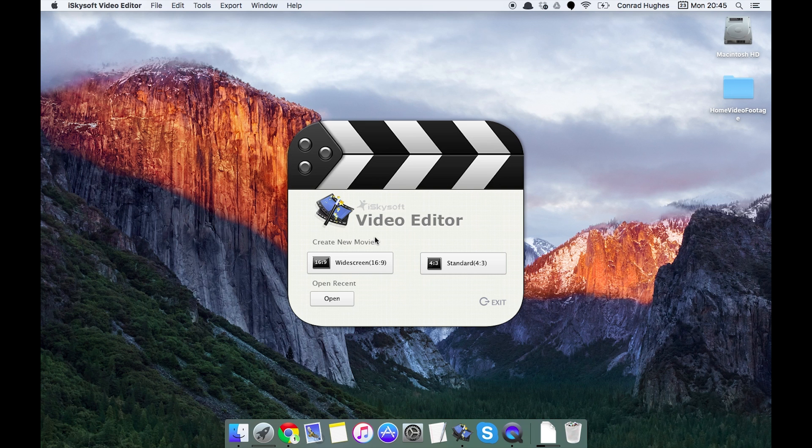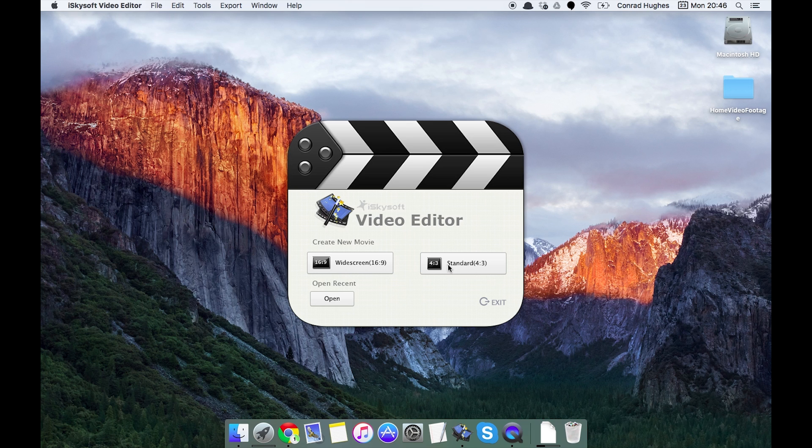You'll be presented with this screen here. You can either create a new widescreen movie in 16:9 aspect ratio or standard 4:3. I'd recommend widescreen as most cameras will be shooting in widescreen these days.